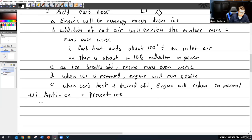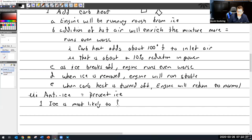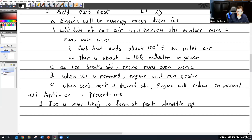This is going to be a big deal to us when we get into propeller and the de-ice of those. So ice is most likely to form at part throttle, part throttle operations.